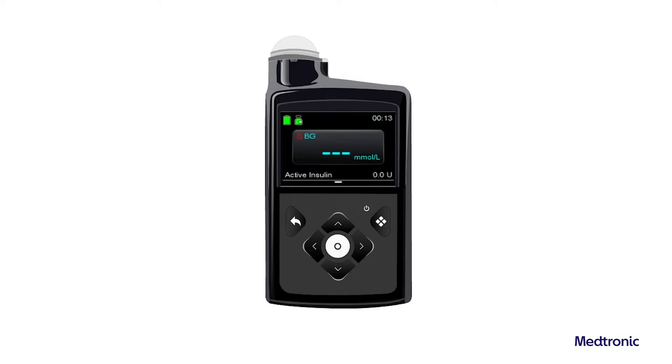After the temp basal rate delivery is completed or cancelled, the programmed basal pattern resumes.